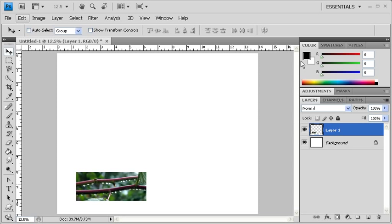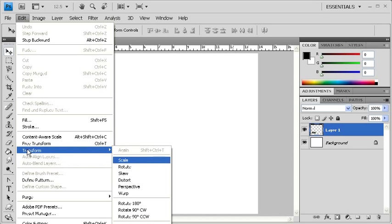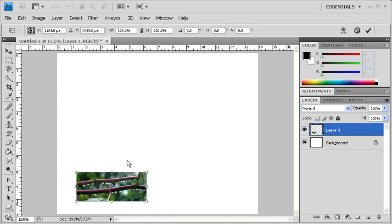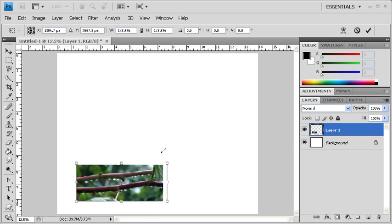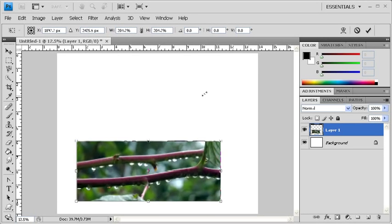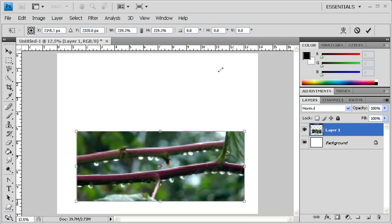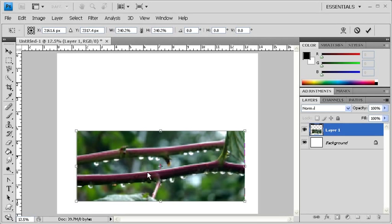Now to resize the image, click on the Edit menu. Scroll down to Transform and select Scale. Click on the upper right-hand corner of the image, then drag it in order to resize the image. Once you've reached your desired size, either hit Enter on your keyboard or the Commit to Operation checkmark located in the Options bar.